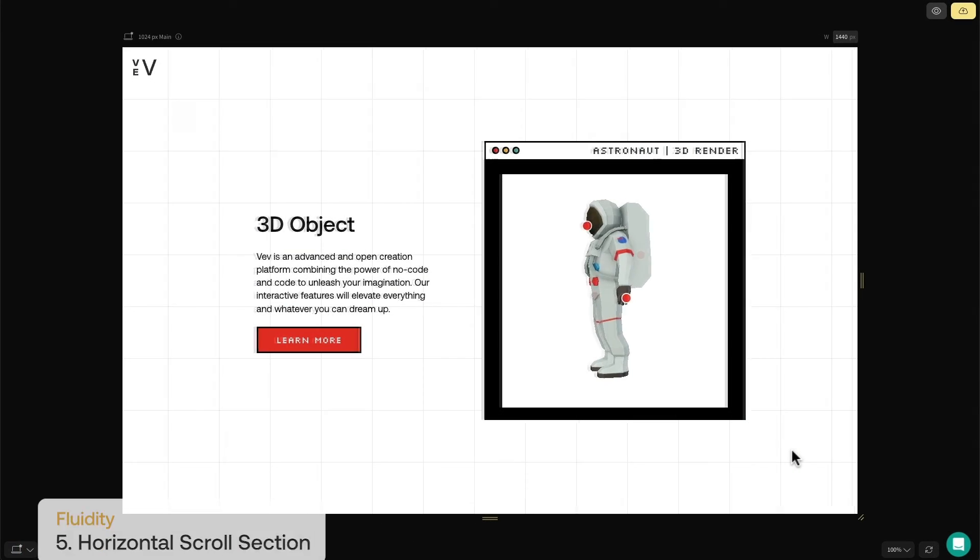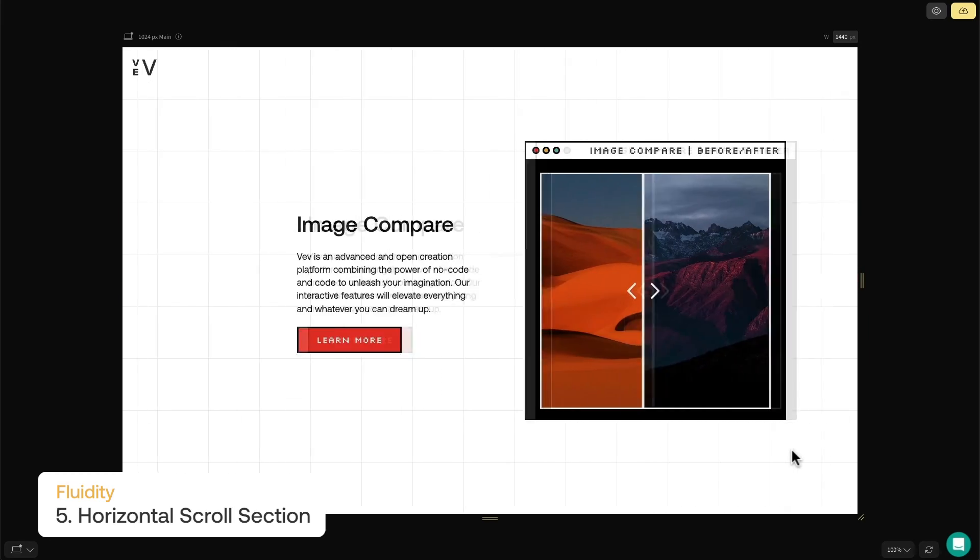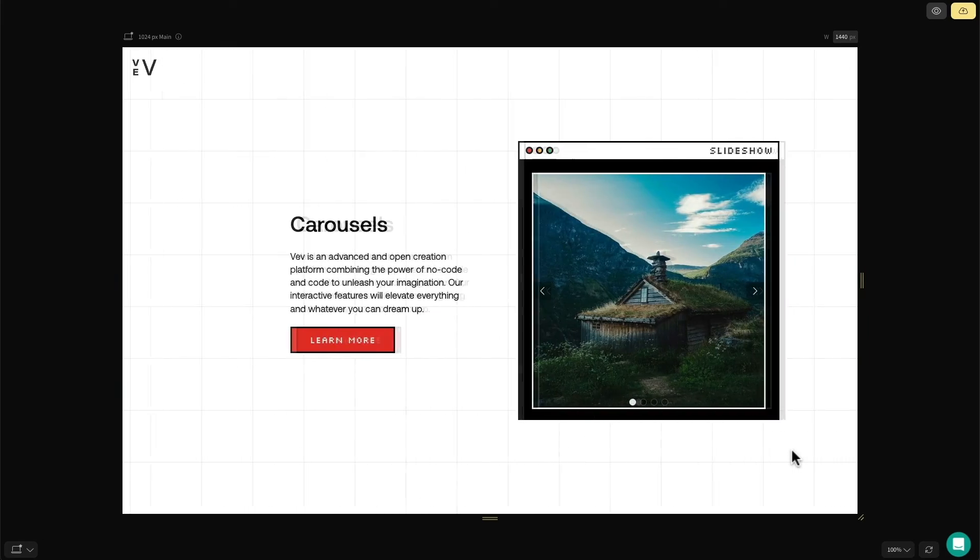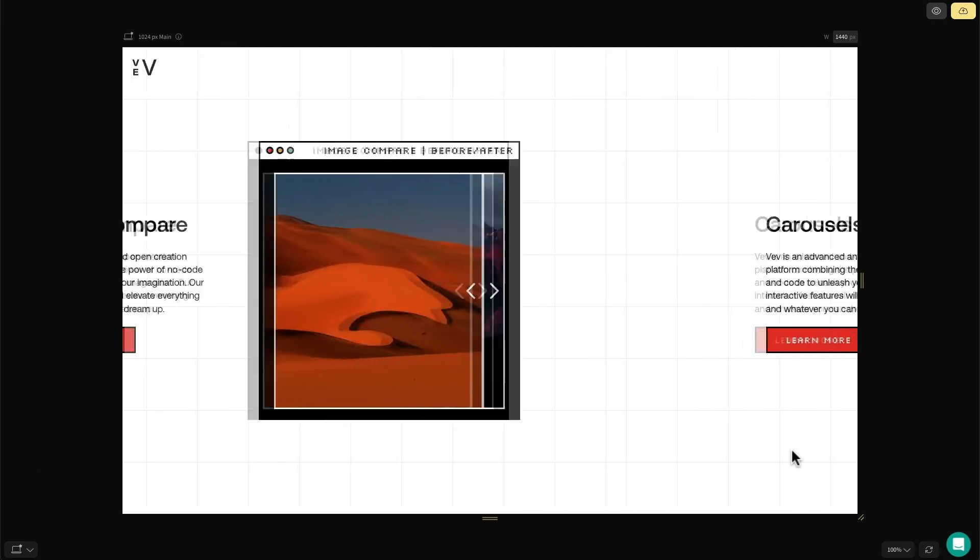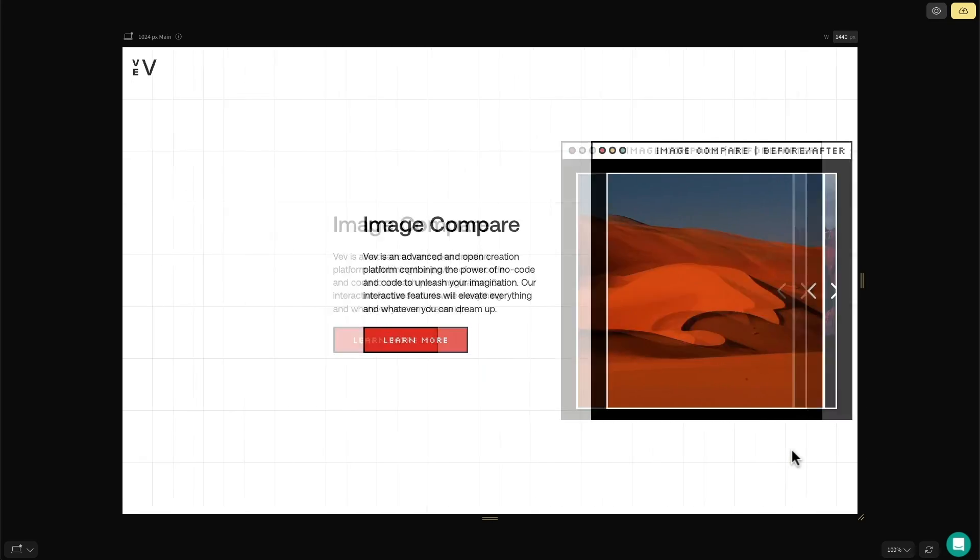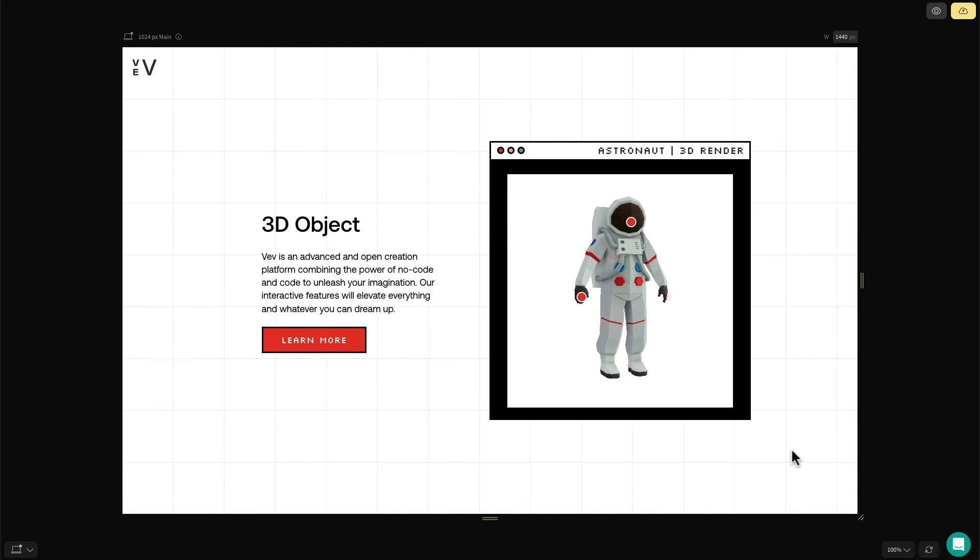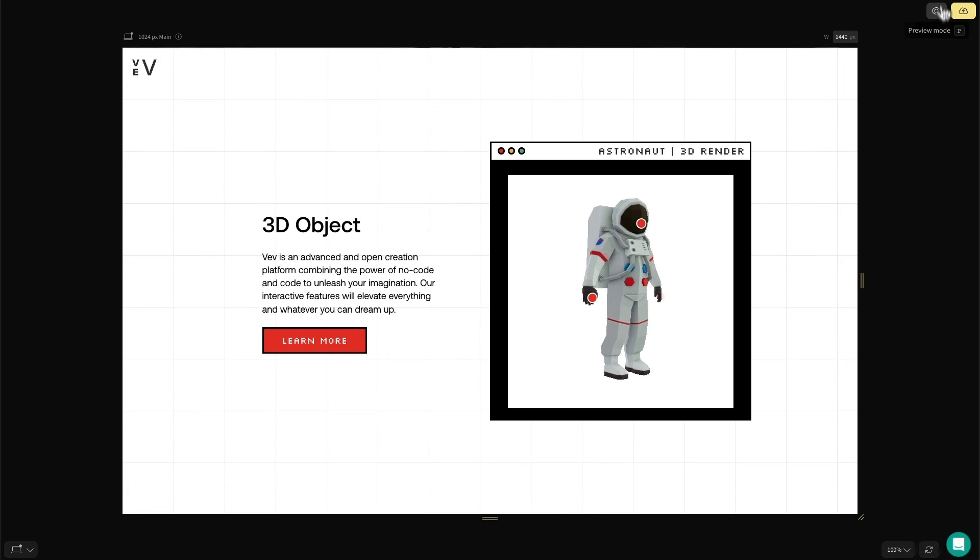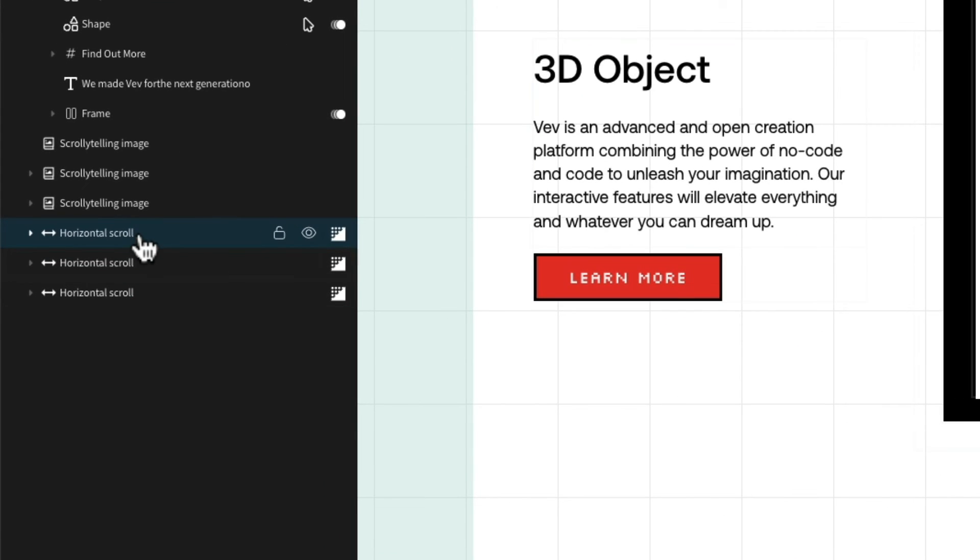Onto our final component: horizontal scrolling. The horizontal scroll section offers a refreshing way to display content and change up the flow of the page by literally taking it in a different direction. Just like scrollytelling, you'll need at least two of the same sections back to back for this to work correctly.